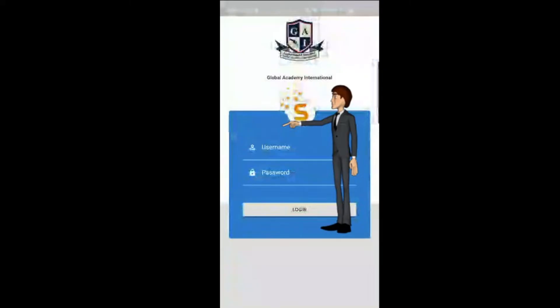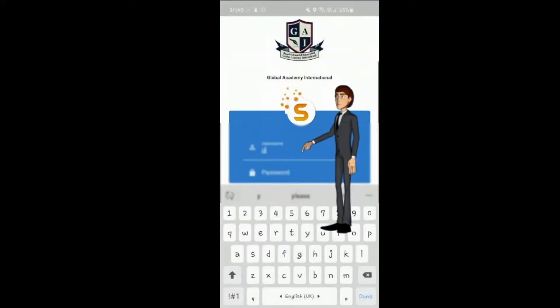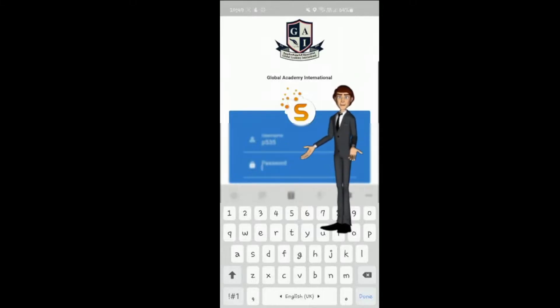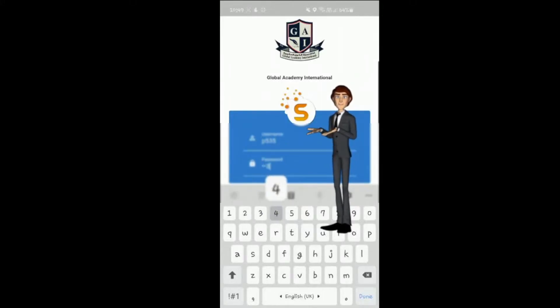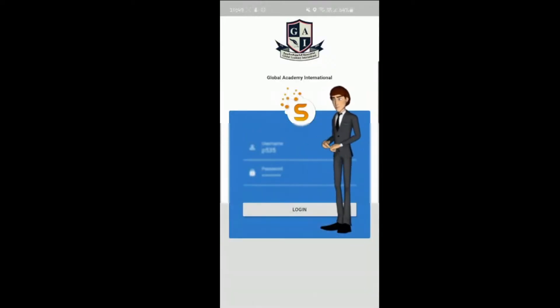Enter the code given to you by the school. Then enter your unique username and password. You will receive this information from the school office. Then press login.